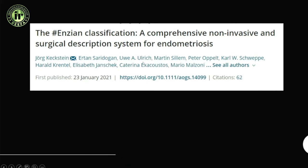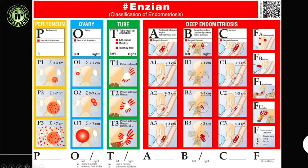The 2021 ENZIAN classification provides a comprehensive non-invasive and surgical description for endometriosis. Gynecologists working with this classification want reports structured accordingly. It systematically divides deposits into compartments: peritoneal, ovarian, tubal, and deep pelvic endometriosis, with descriptions of distance and spacing.